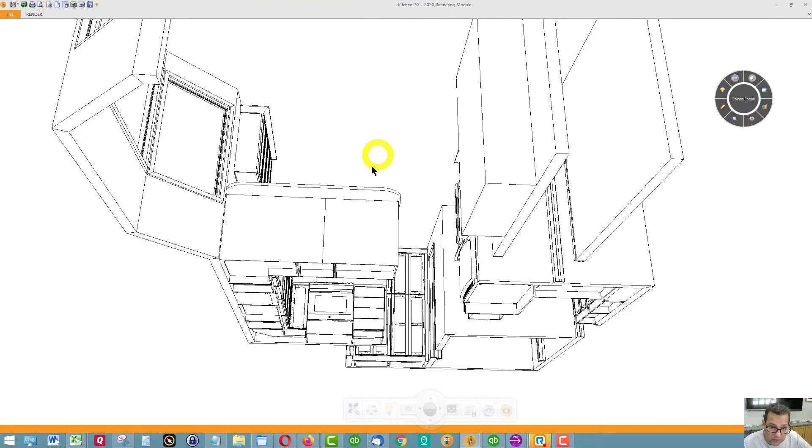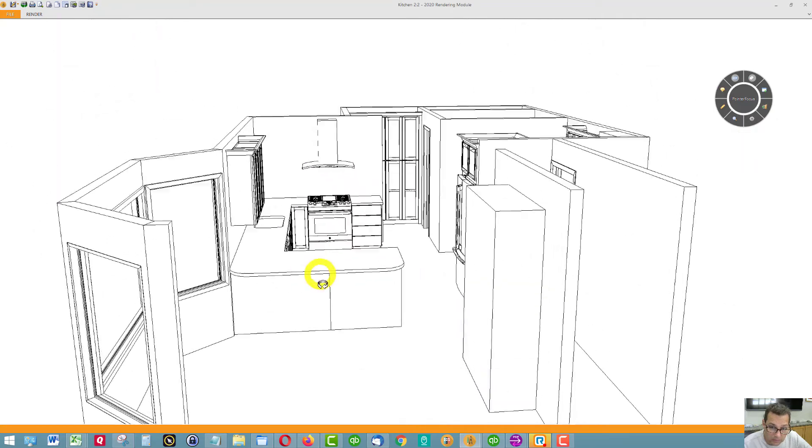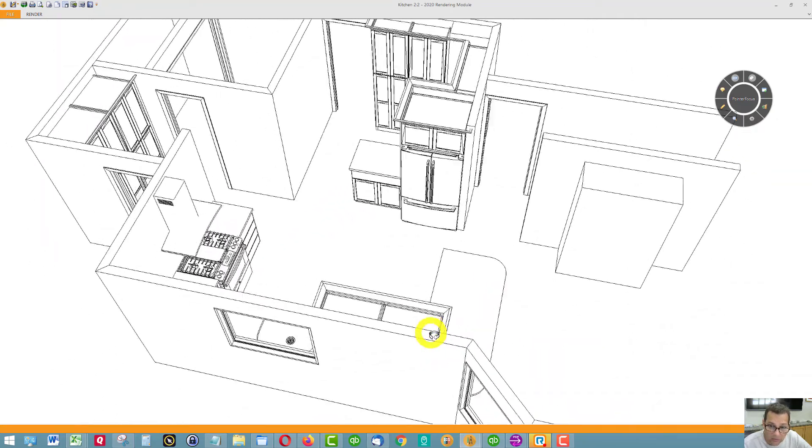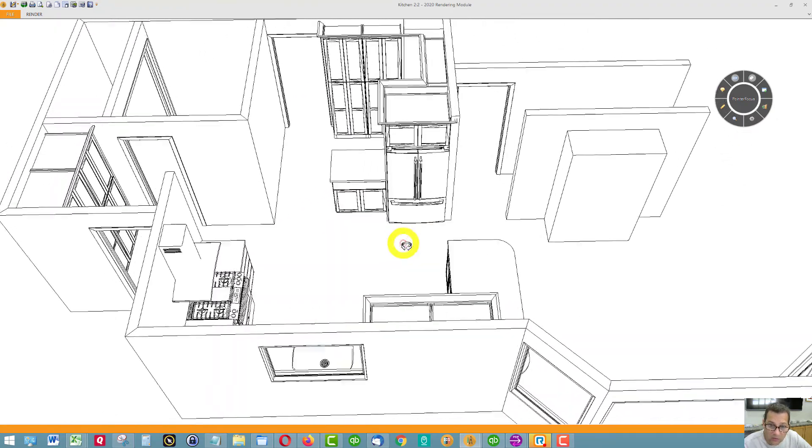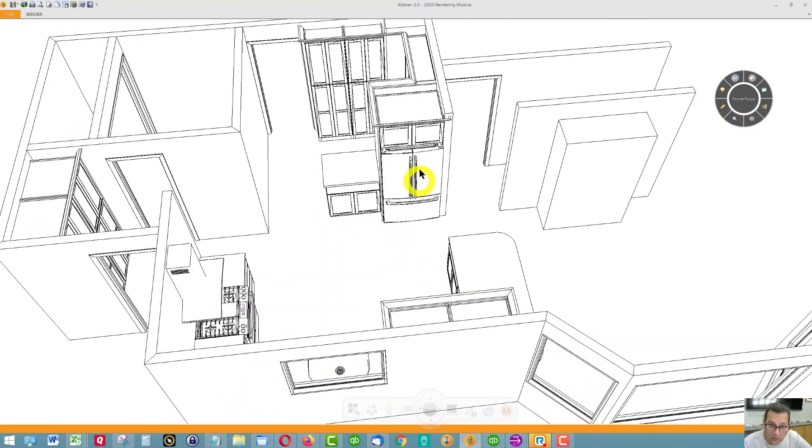This is seating. Refrigerator. Wall cabinet over the refrigerator.